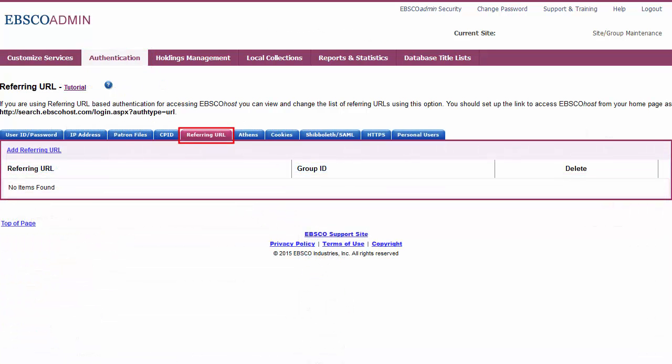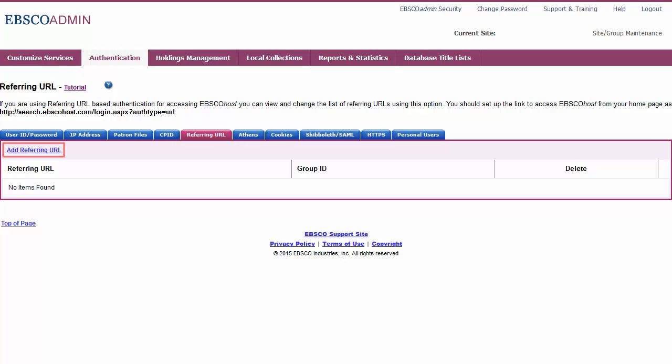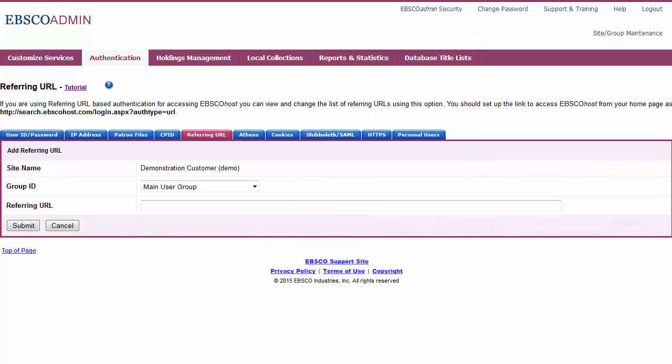Select the Referring URL sub-tab and click the Add Referring URL link. Select the Group ID for the group to which you would like your referring URL to authenticate.